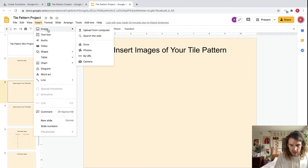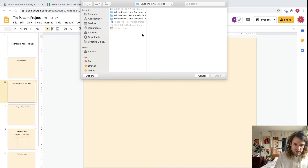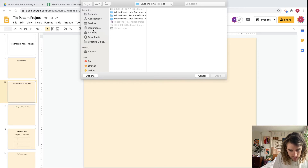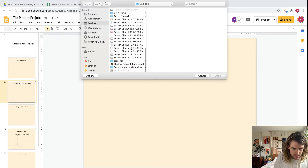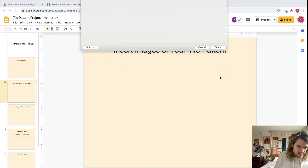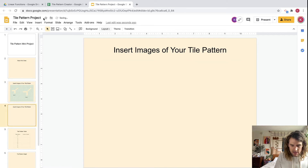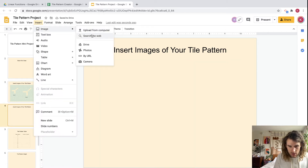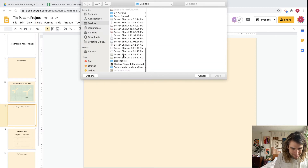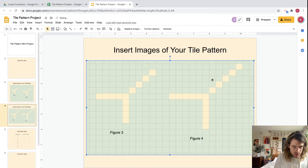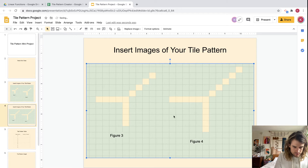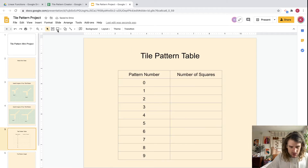Now let's insert the images. Go to Insert > Image and upload from computer. There are a lot of ways to do this, including with your smartphone. I can see my screenshot on the desktop, so I'll insert that image, then come back and insert the next screenshot. Now we can start filling in our table.